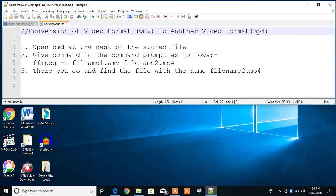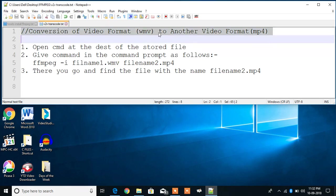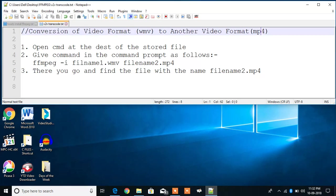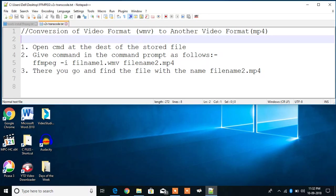Hey guys, what's up, welcome to Jay Academy and I am Professor Jay. So in this video I am going to show you how to convert a video format WMV to another video format like MP4 using FFmpeg.